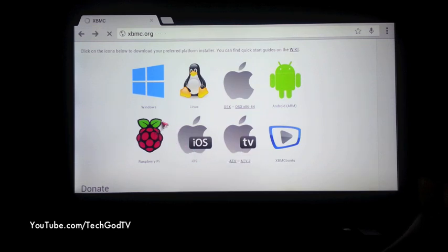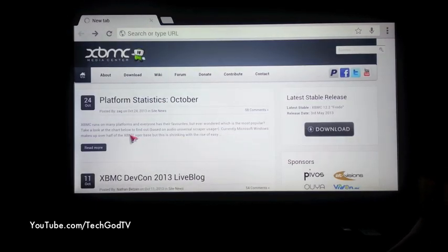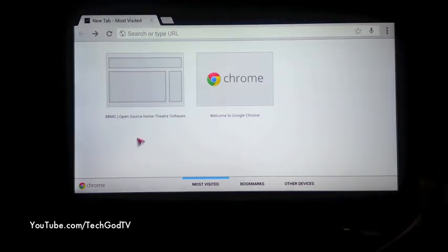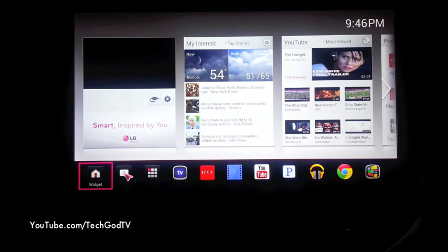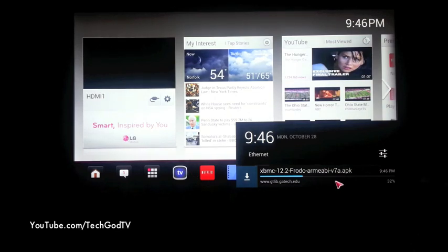So I'm going to back out to the main home screen. It should still be downloading down here — 34%.